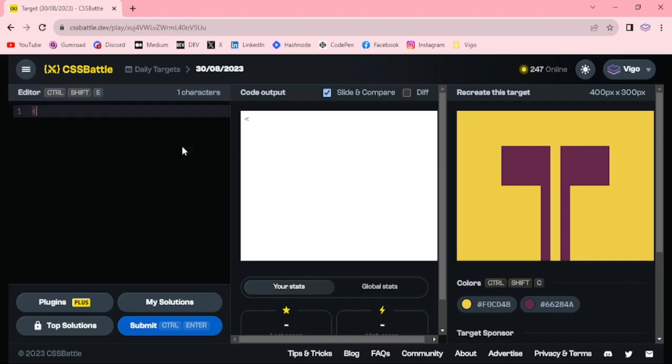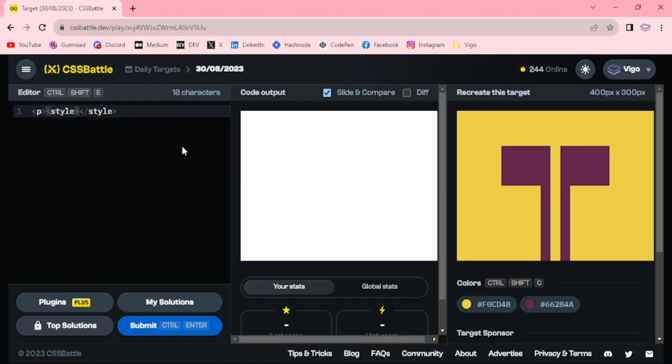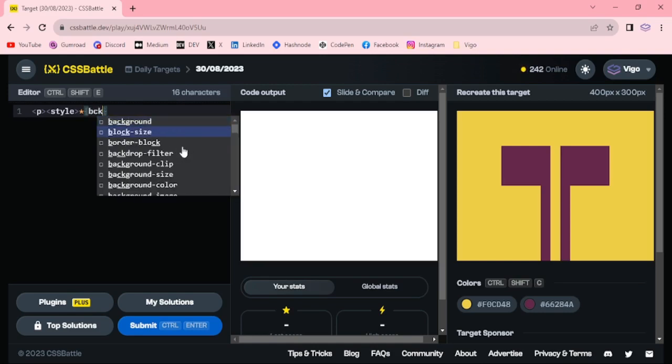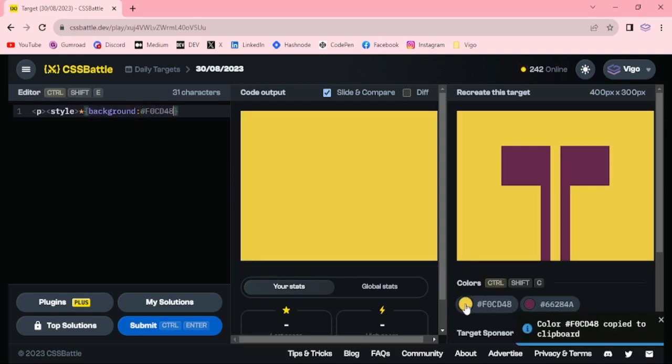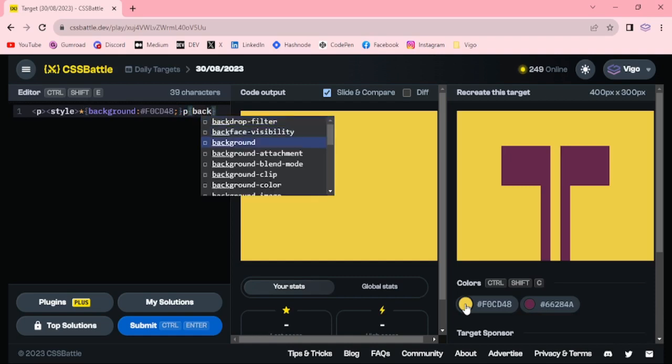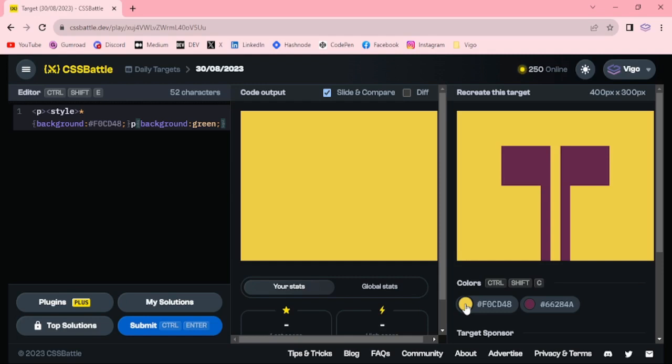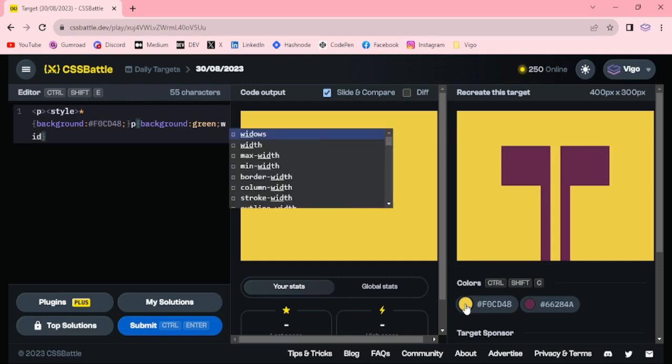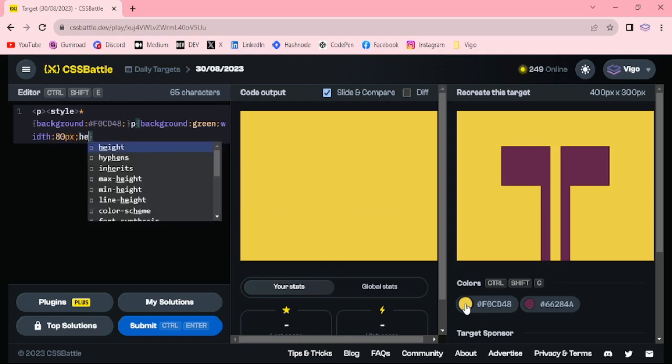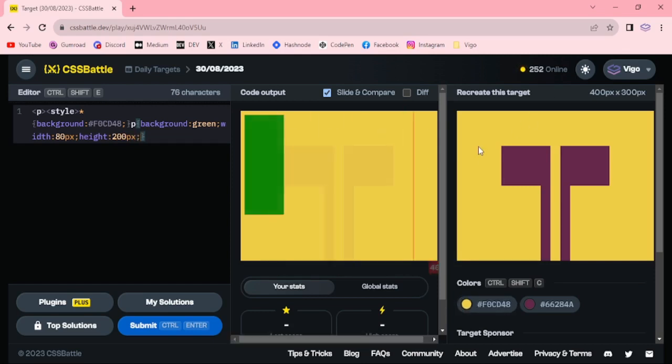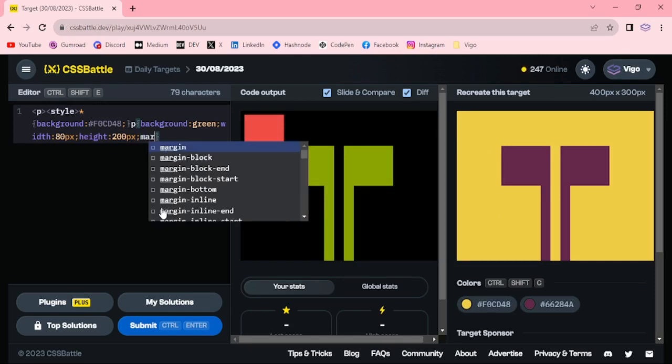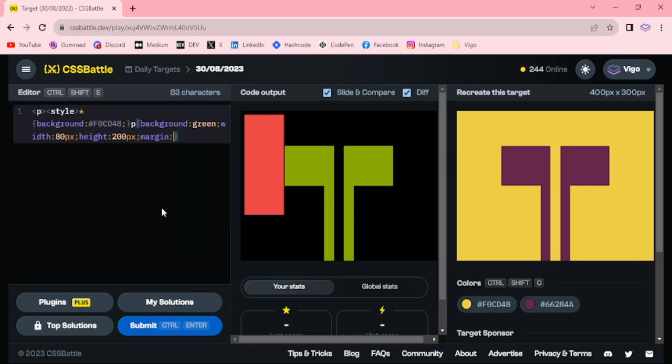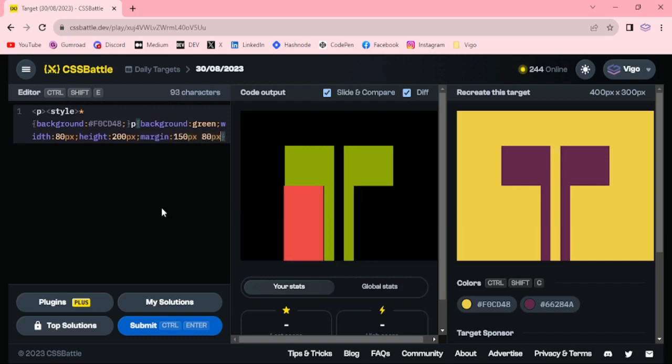The style background yellow. The background green with 80 pixel height, 200 pixel margin top 150 pixel, and margin left 80 pixel, 82 pixel.